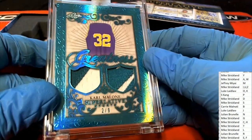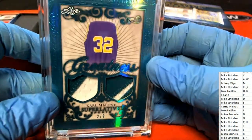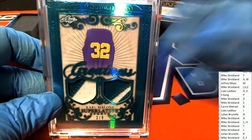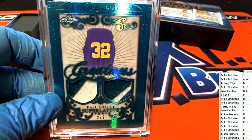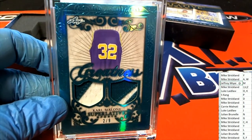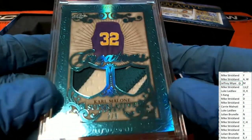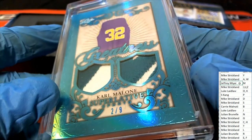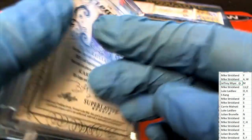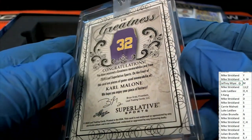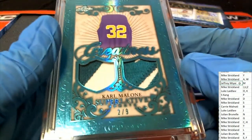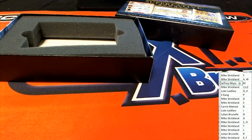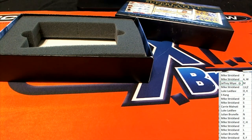Carl Malone, the Mailman! M for Malone. Jeffrey M, congratulations, this is going to be your hit. It is a Superlative, Carl Malone the Mailman, two of nine. Nice hit in the box break greatness. Jeffrey M had one spot in, just defying the odds in that break.